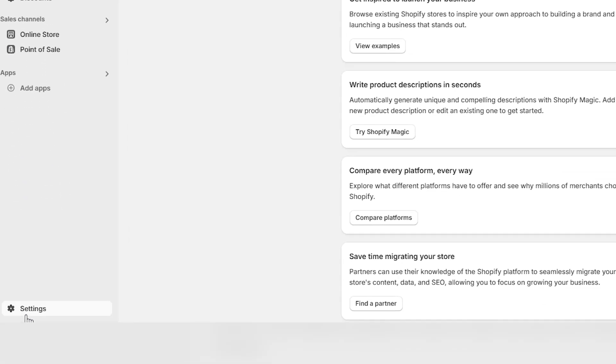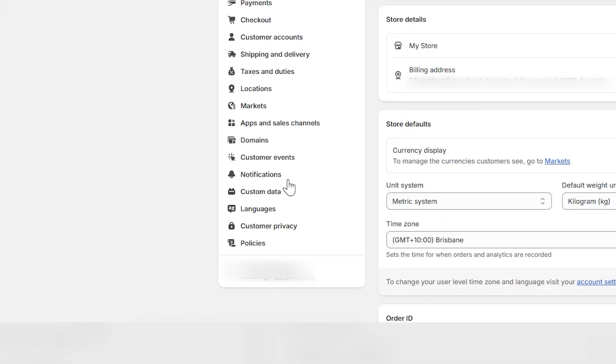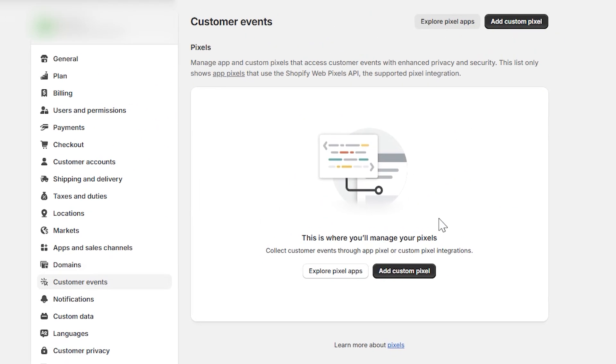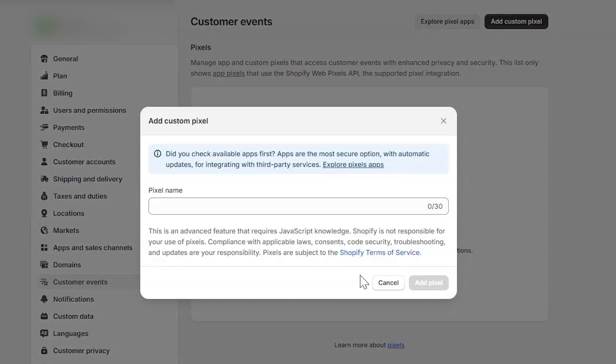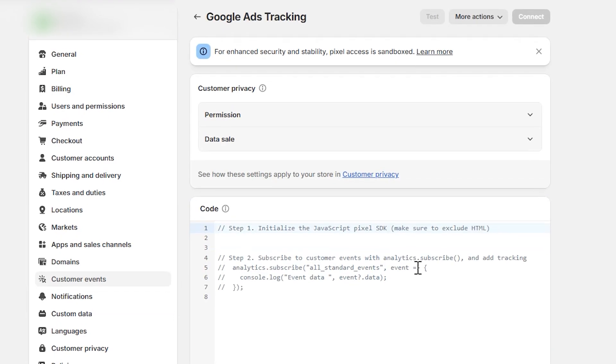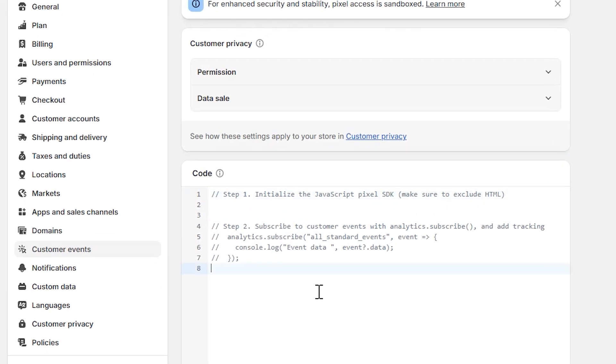Log into the admin section of your Shopify store. Go to Settings, then Customer Events, and click Add Custom Pixel. Name it Google Ads Tracking — the name doesn't matter. Paste the template code.